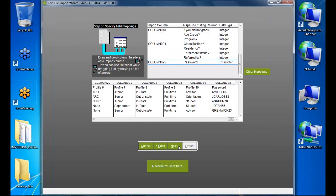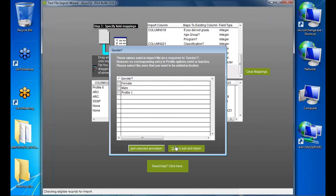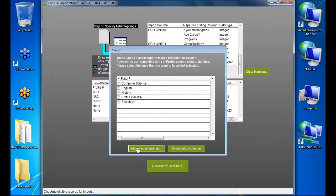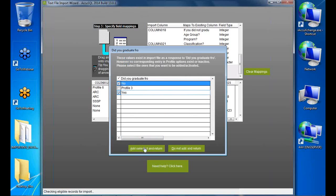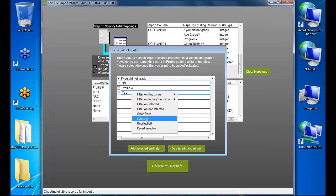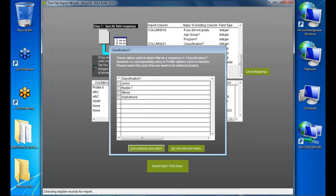Clicking Next, AccuTrack identifies new profile values. For gender, it found 'Male' and 'Female' plus a header row I don't want to import. I select Male and Female, then click 'Add Selected and Return'. For majors, I right-click and 'Select All', then deselect the header row to avoid importing it as a value.